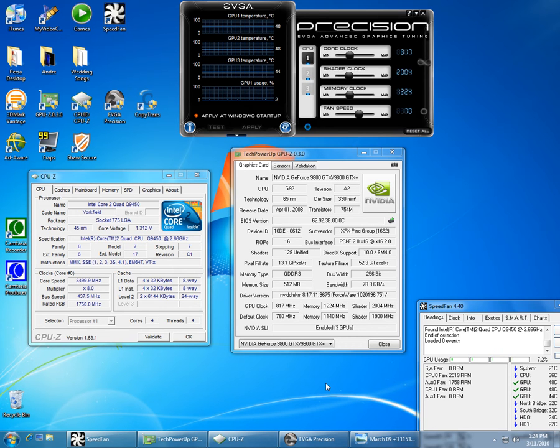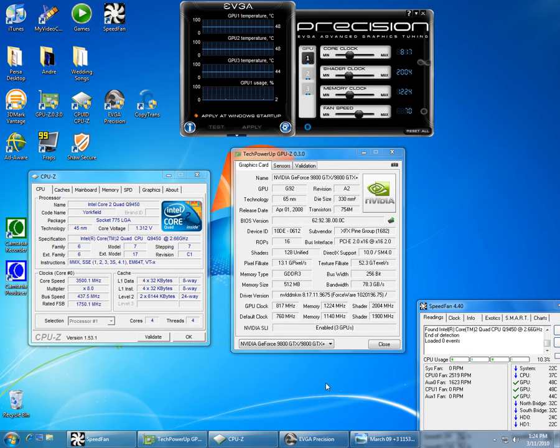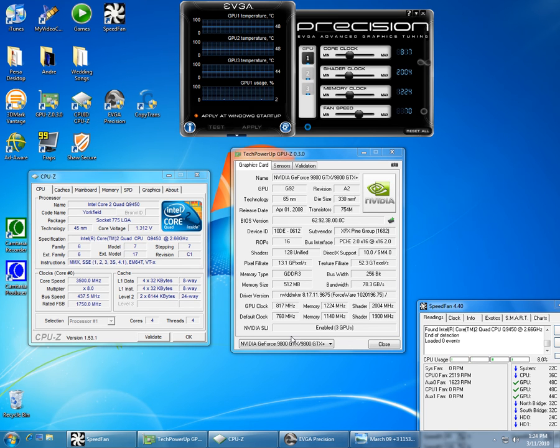The four utilities I use are EVGA Precision, GPUs, CPUs, and SpeedFan.